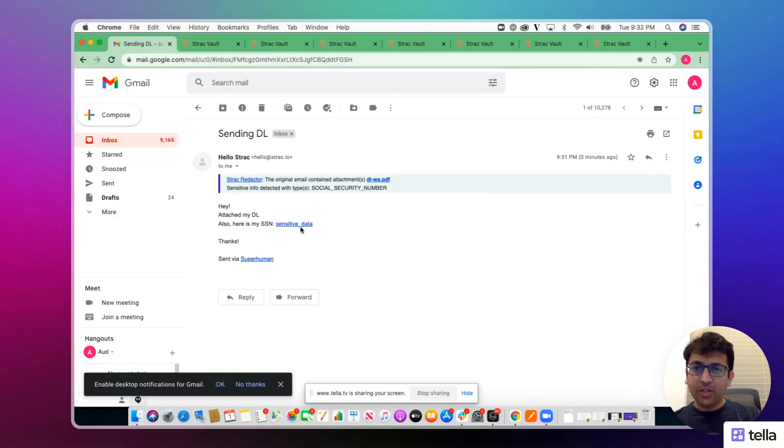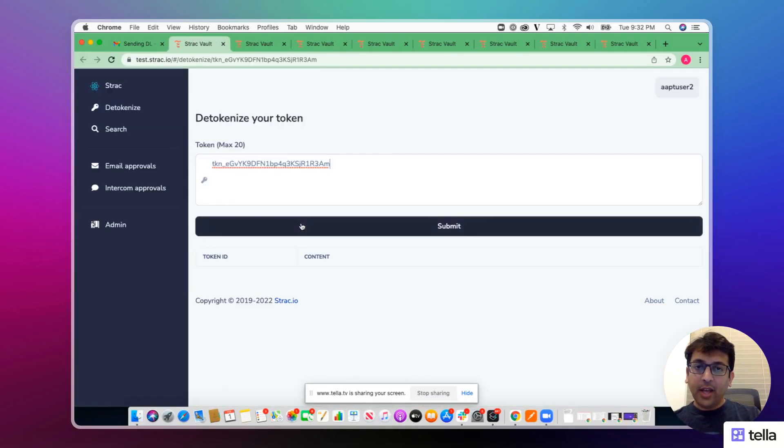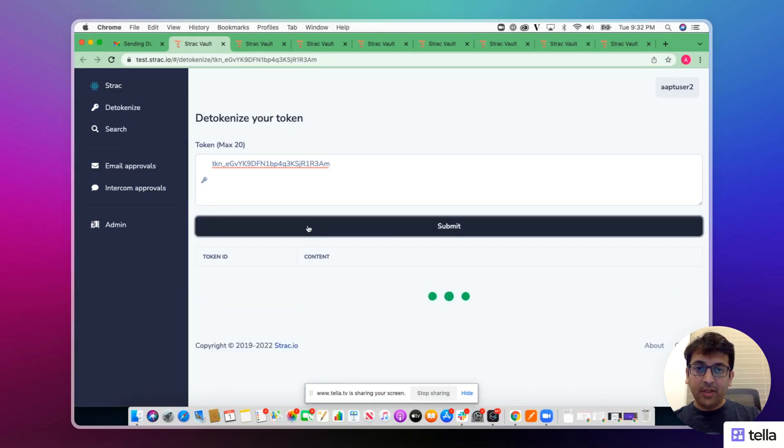Similarly, the social security number, which is a data field, can also be accessed assuming the employee has the permissions.